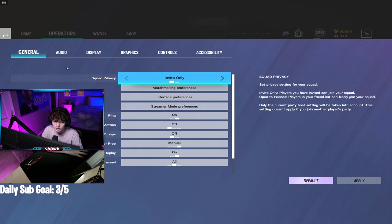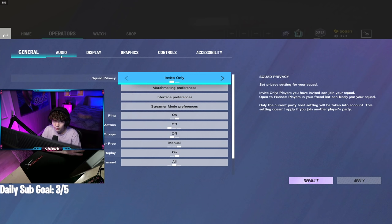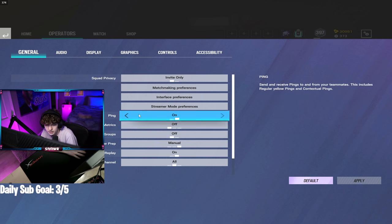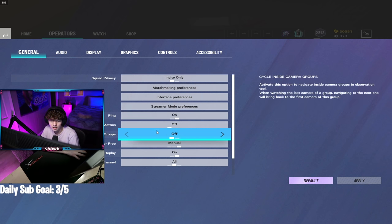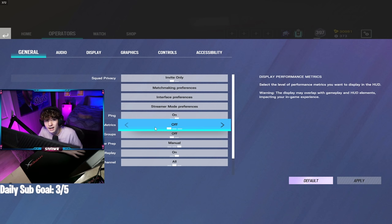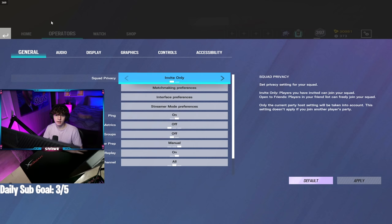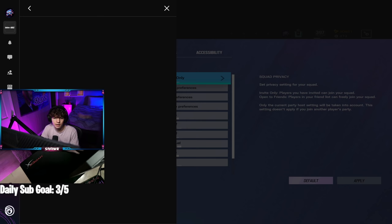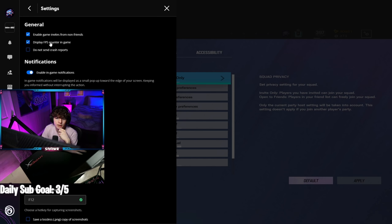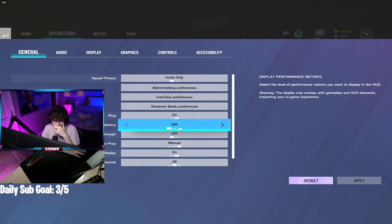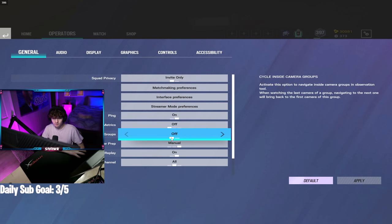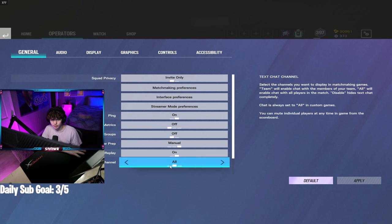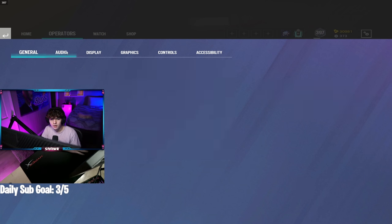That's the reason I have it off. There's no specific hidden secret. Turning them off and you're suddenly Beaulo or something, no. Ping on display, performance metrics I have off. I know a lot of people are asking what my FPS counter is here on the top left. You want to open up your Uplay menu, go to settings, and then find display FPS counter in-game and click that on. That's my FPS counter. Drone after prep, manual, match replay on, text chat all.